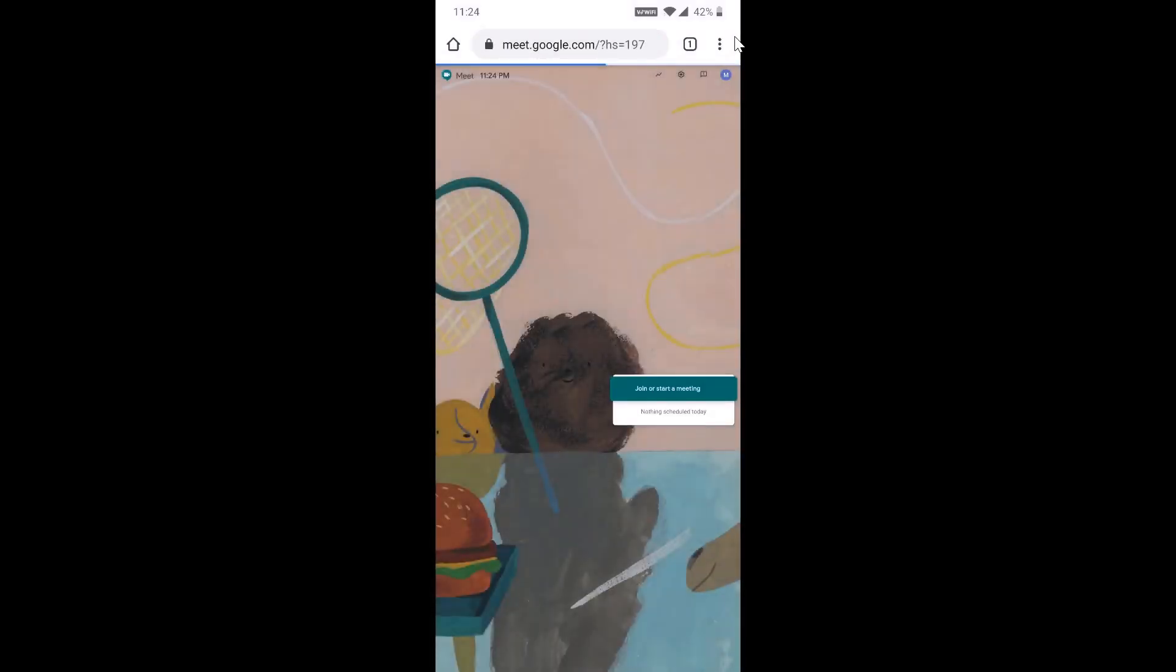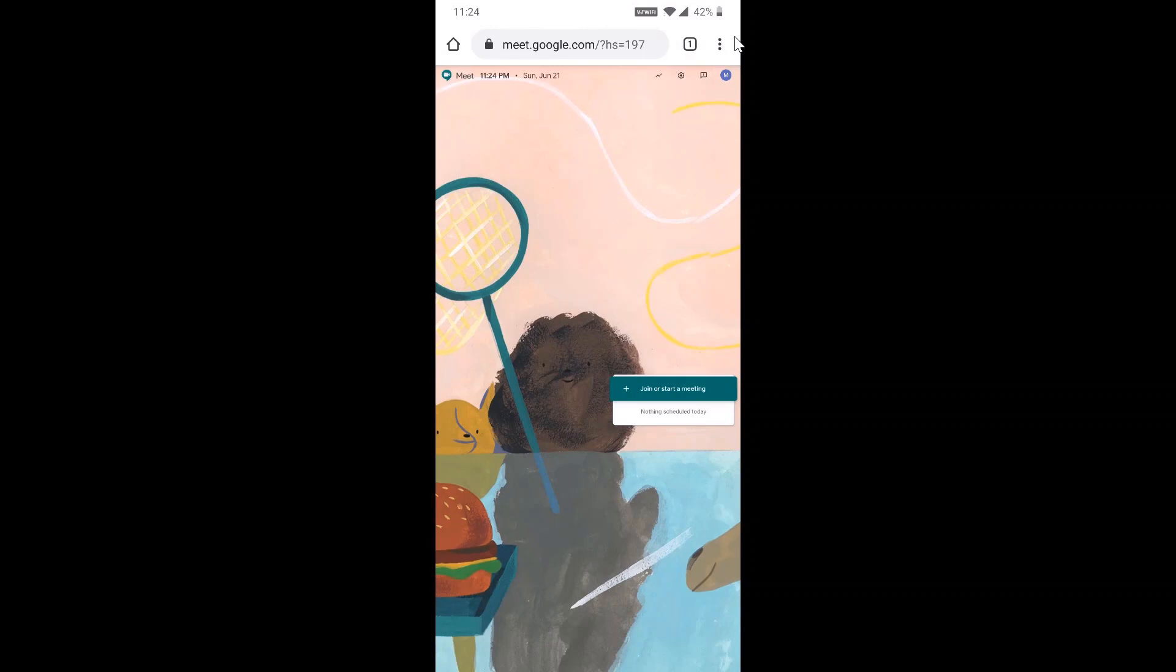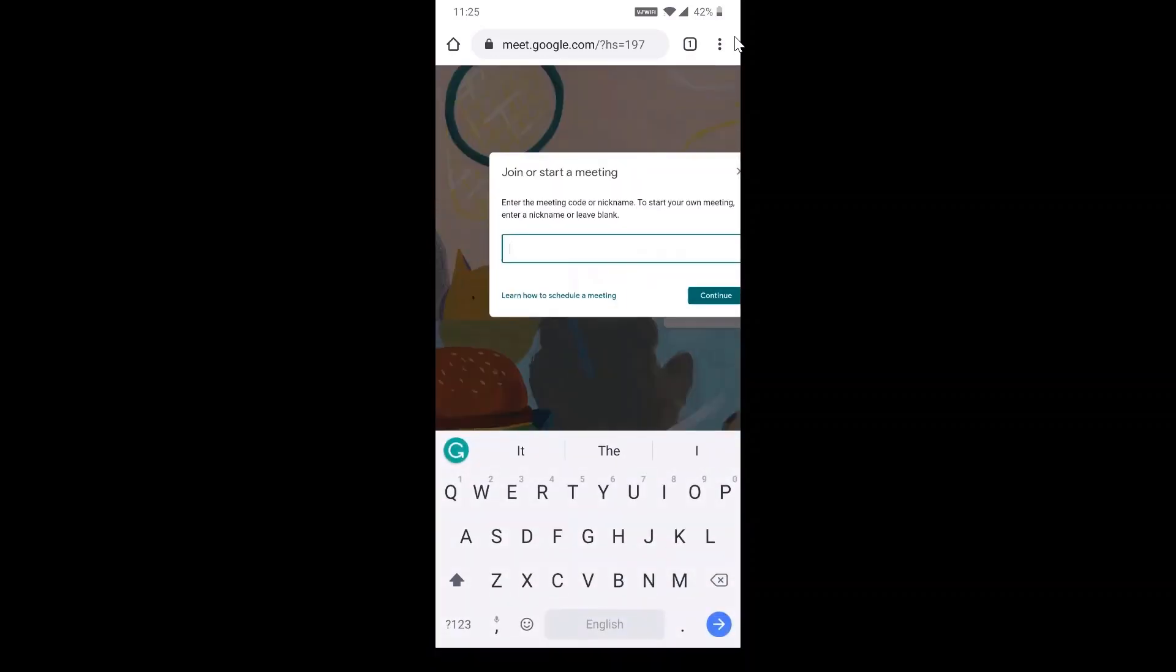It will automatically direct you to the desktop site of Google Meet. If you already scheduled the meeting, the meeting will be scheduled here. If you want to start the meeting, you can start here. Make sure your login is in your official or personal account. Just click join or start meeting. I'm going to start the meeting. I just type demo and click continue.